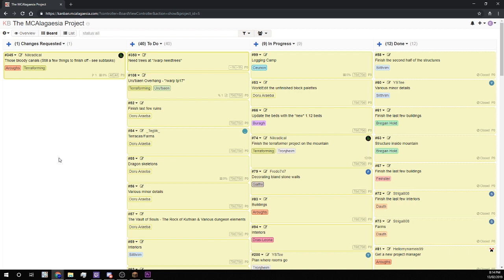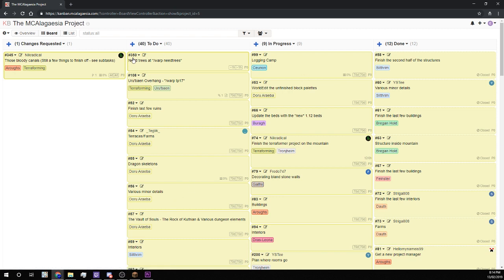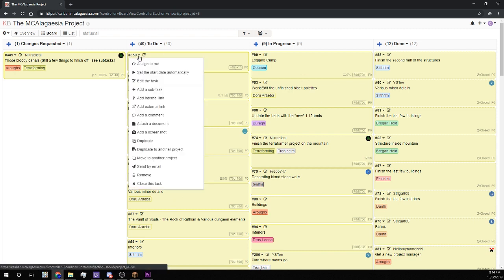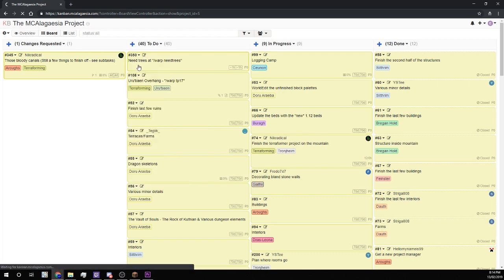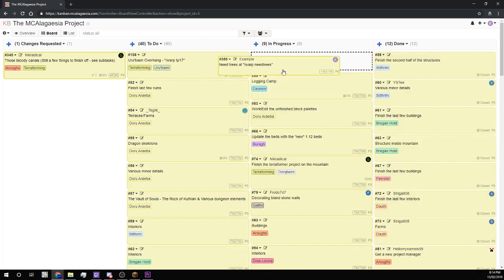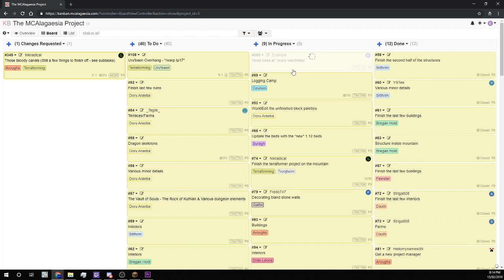If that was a bit confusing, don't worry because I'll go through an example now. So all I need to do is pick a task and I can assign it to myself by clicking the Assign to me button on this drop down and I'll also drag it across to the In Progress tab so that everyone knows I'm working on it.